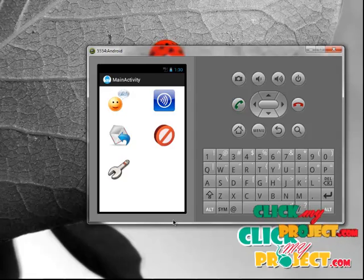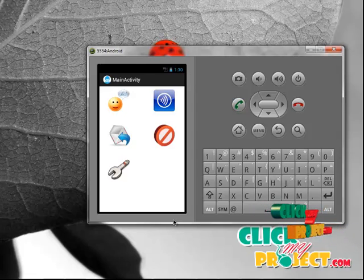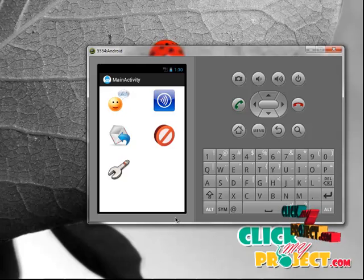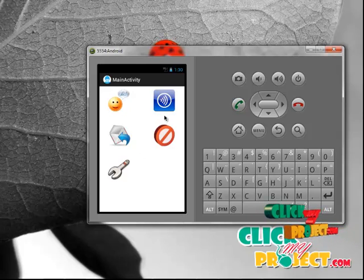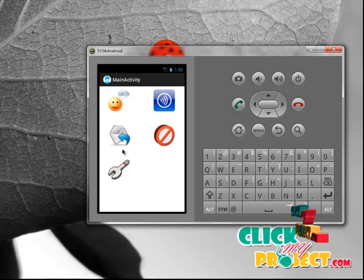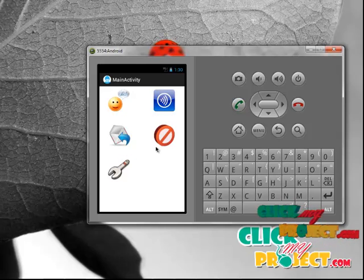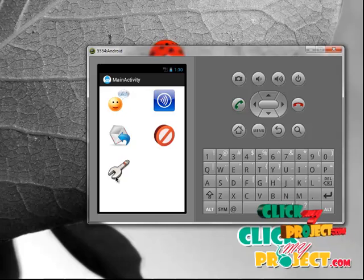This is our main page of our project. It totally consists of five activities. First one is chat. Second one is activate broadcast receiver. Third one is auto-response. And next one is block SMS. And last one is settings.